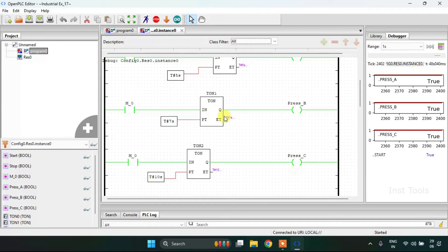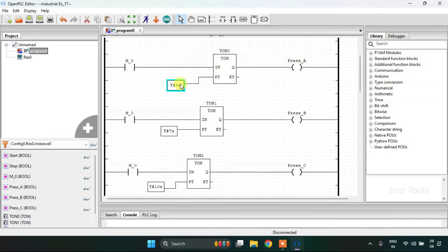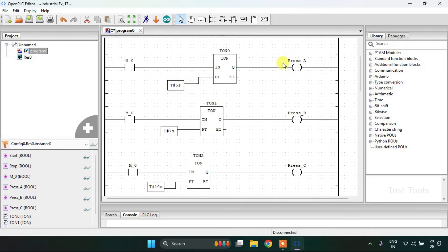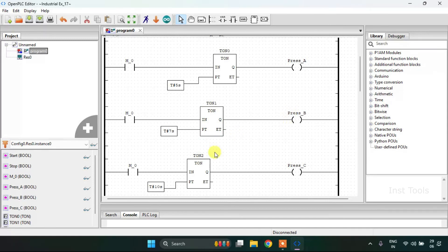Now there might be another possibility. Let me just stop the simulation here. And the possibility may be like this, that after five seconds the Press A will be on, and when Press A is on, after seven seconds Press B will be on, and when the Press B is on, after 10 seconds the Press C will be on.